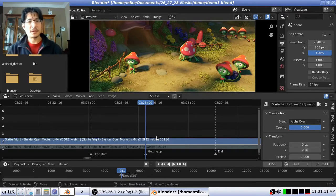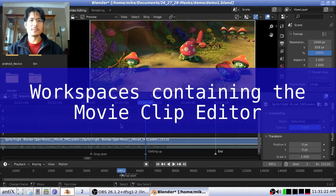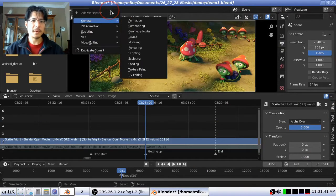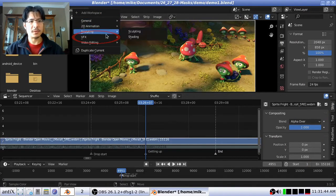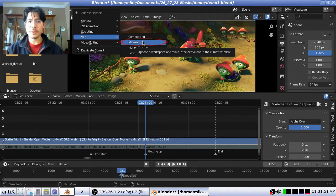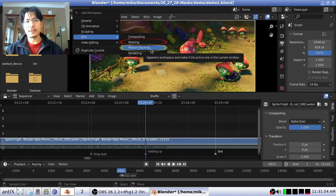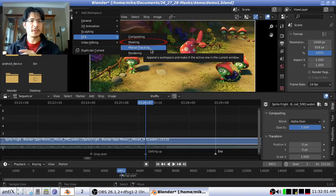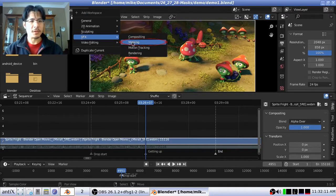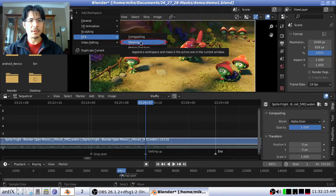To create masks we need to use the movie clip editor, available in a couple of prepared workspaces. Click the plus button and you'll see two options under the VFX category: masking — which we'll pick — and motion tracking, which we'll use in a future video to track a subject and have the mask automatically move with it.